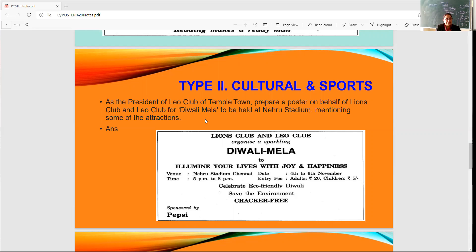The poster reads: Lions Club and Leo Club organize a sparkling Diwali Mela to illumine your lives with joy and happiness. Details given include time, date, entry fee, and attractions. A lucky draw will be taken out with second and third prizes. Slogans: celebrate eco-friendly Diwali — save the environment, save life, save mother earth, save humanity. Create your own slogans from what you've learned in class.